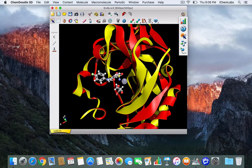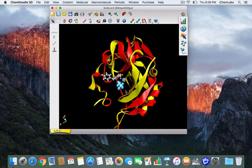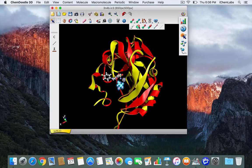You can also change an entire selection, such as this molecule underneath the zinc. You can do this by selecting the molecule representation drop-down from the toolbar and selecting van der Waals spheres.